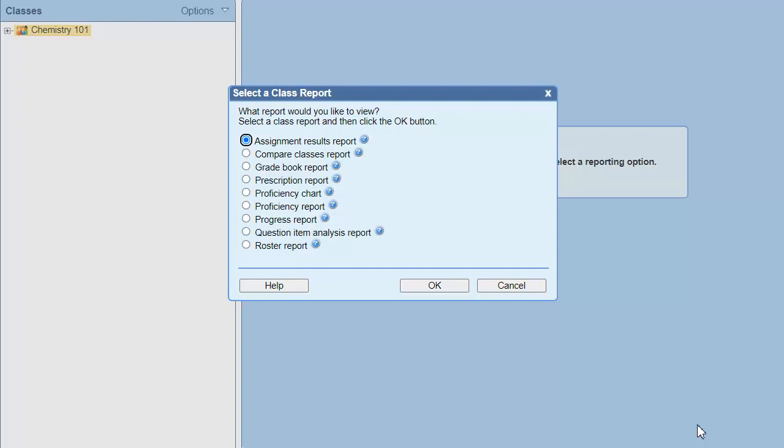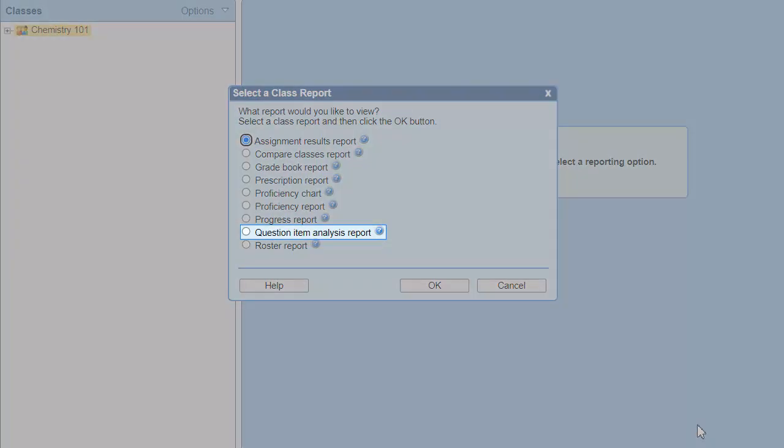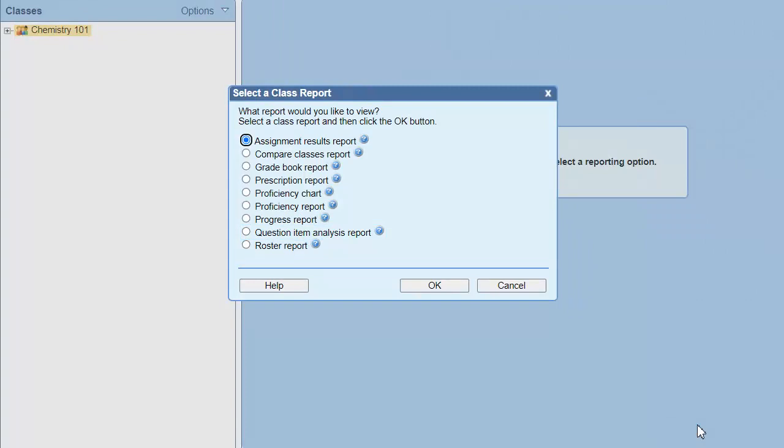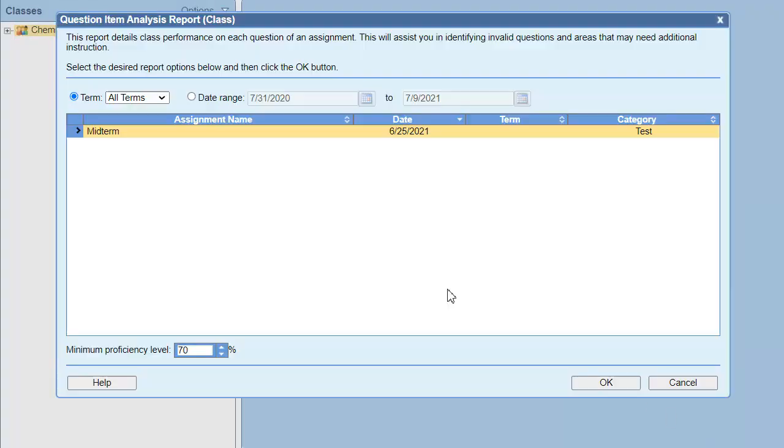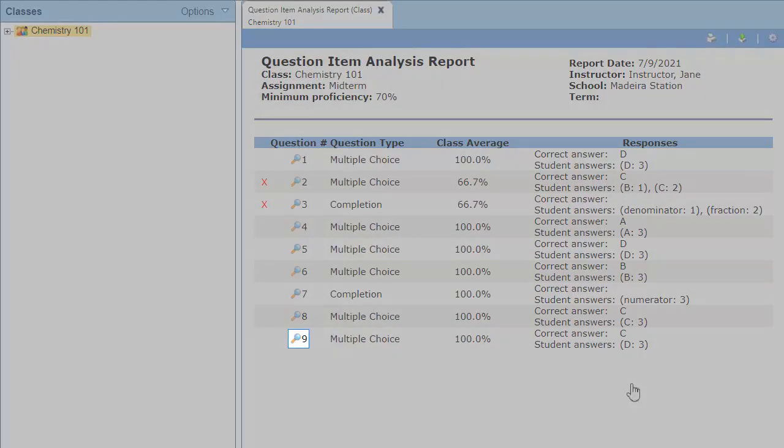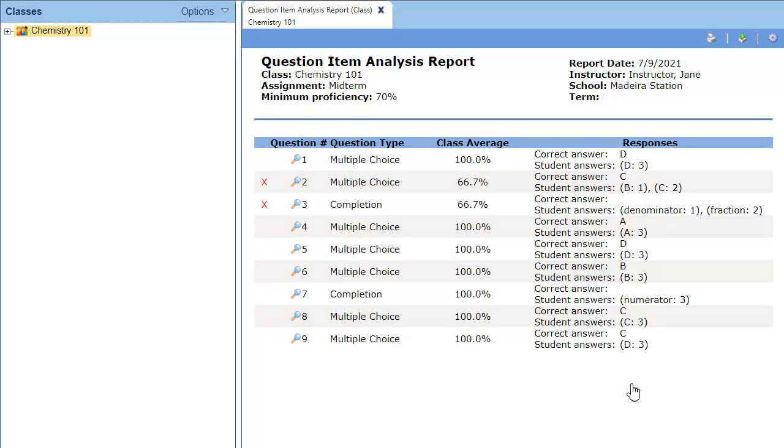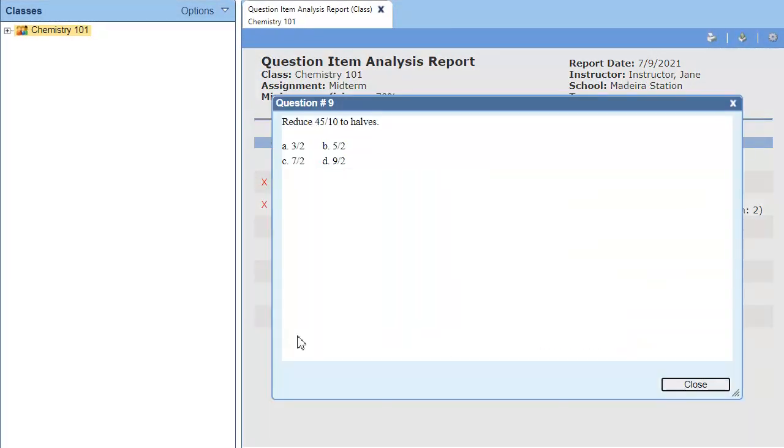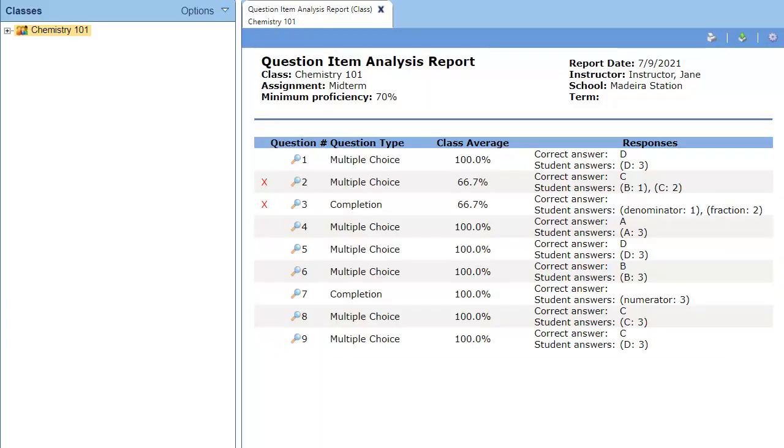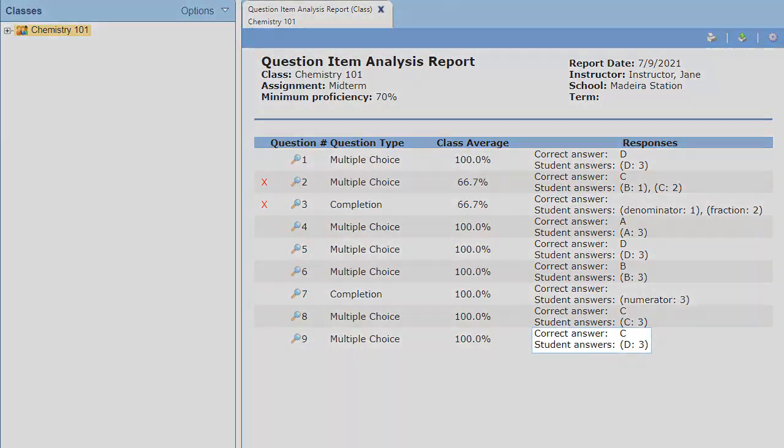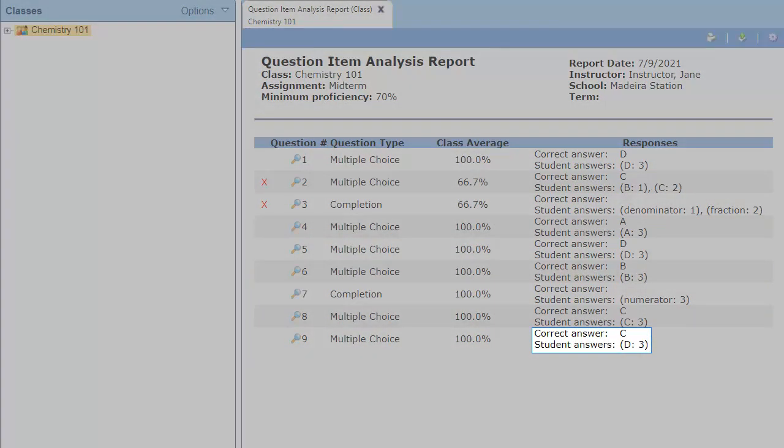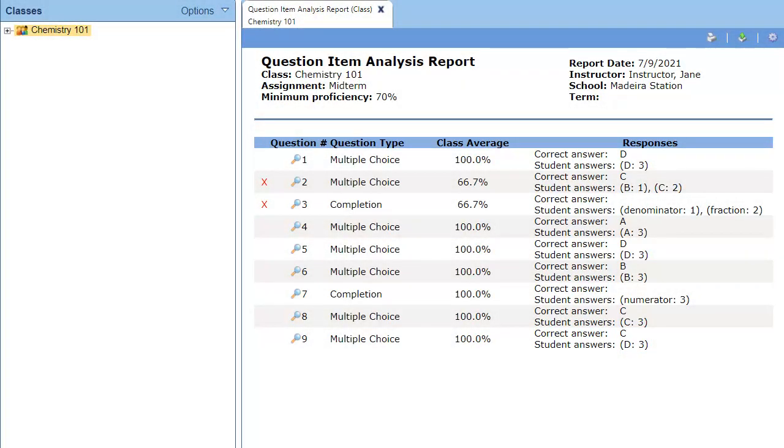We can see this by going to the Reports section and opening the Question Item Analysis report for the rescored assignment. I'll select the assignment I just graded and click OK. I can click the magnifying glass next to question 9 to verify it's the bad question. If we look at the correct answers, we can see that C is set as the correct answer, but all the students answered D. That clearly indicates that the question is wrong.